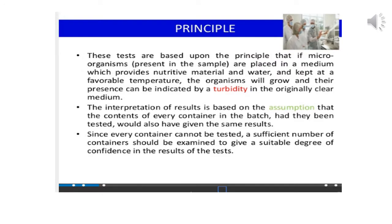Now, what exactly is the meaning of sterility test? These tests are based upon the principle that if microorganisms are placed in a medium which provides nutritive material and water and kept at a favorable temperature, the organisms will grow and their presence can be indicated by a turbidity in the originally clear medium.